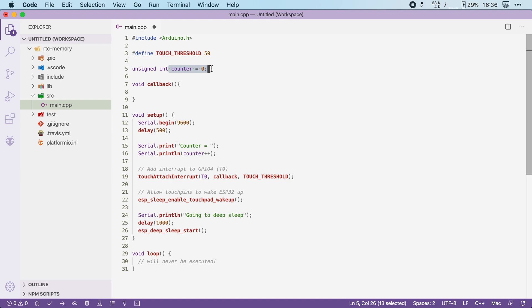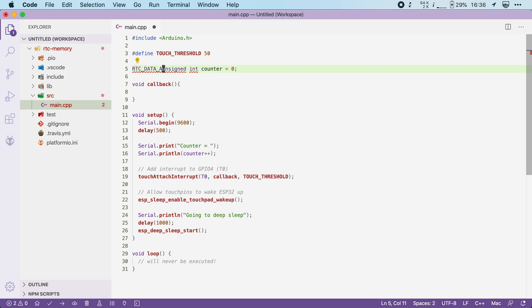To store this value in the RTC memory, the only thing we have to do is add something in front of it. We need to add RTC_DATA_ATTR to it. And that's it.